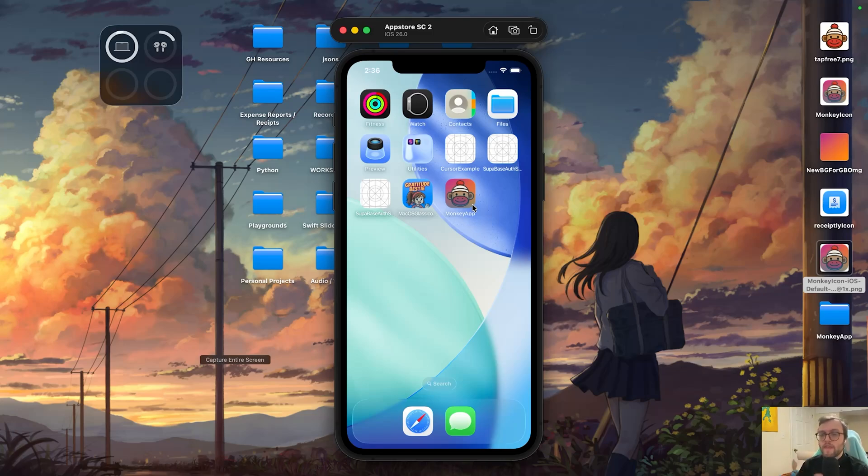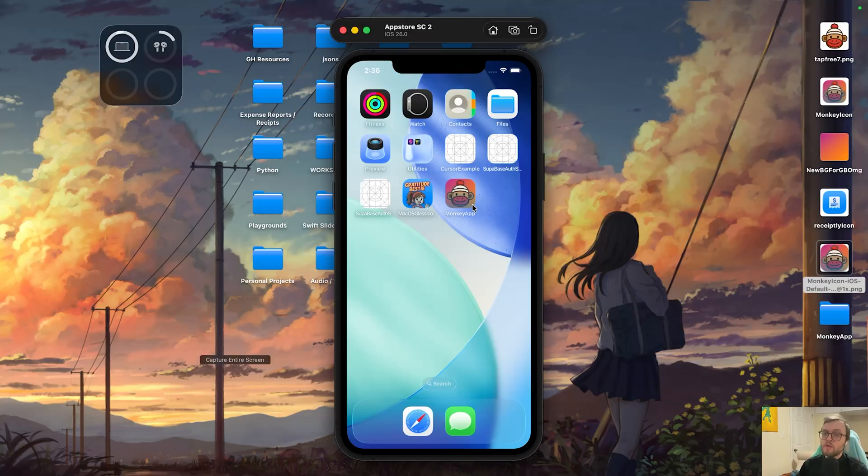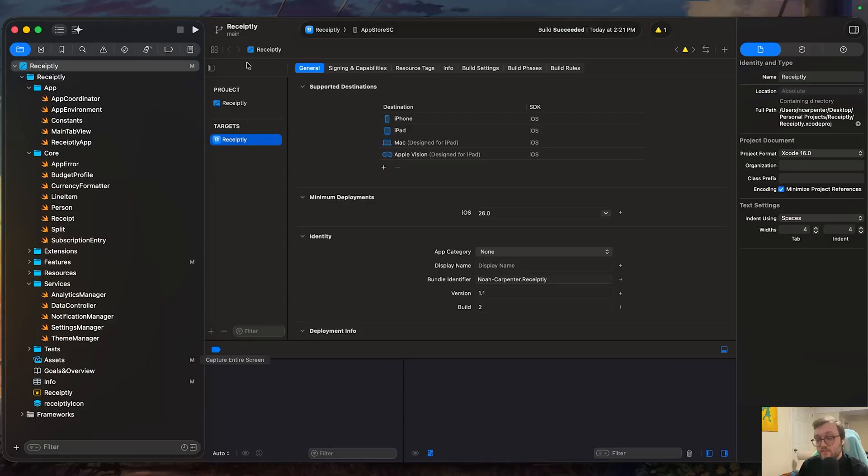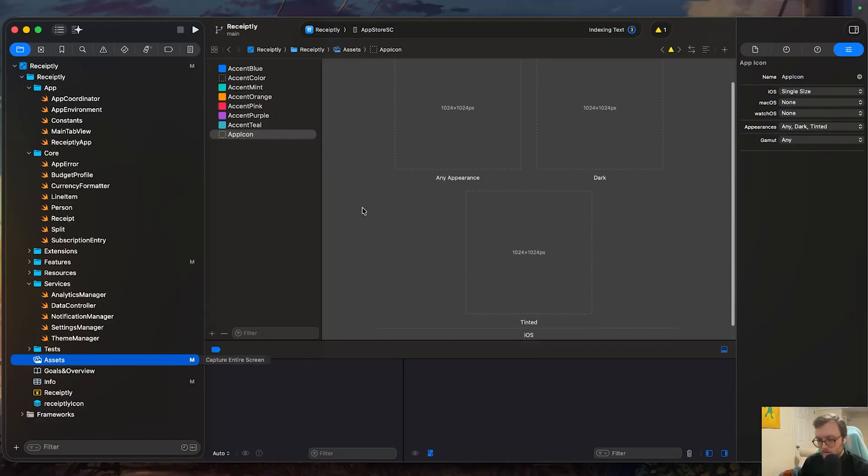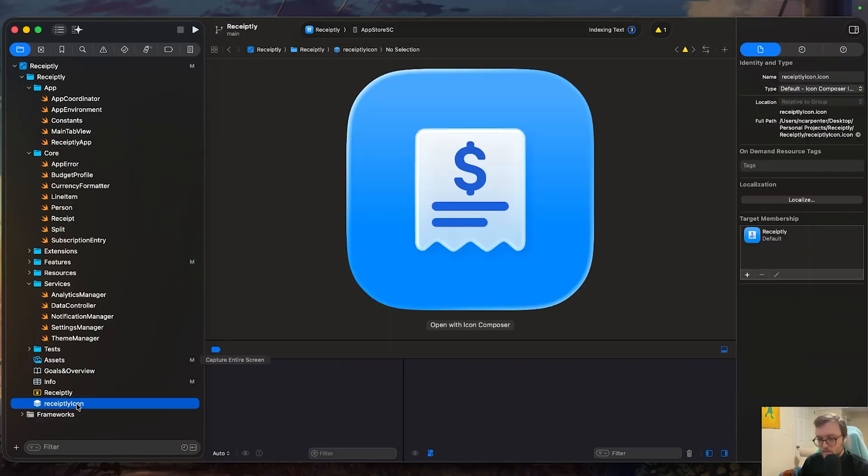One last thing I want to talk about is, is this compatible with the app store? Absolutely. I have an example app that I'm developing that's currently just in its beta here. And we can see under the app assets, I do have some custom colors, but the app icon is blank. That's because I'm using the app icon file.